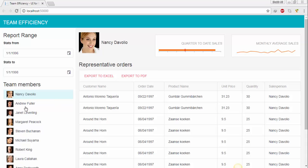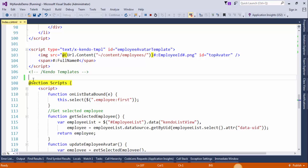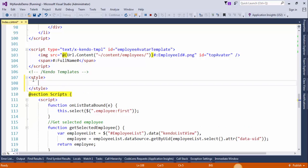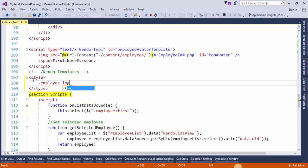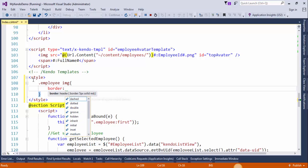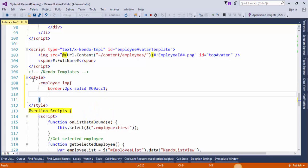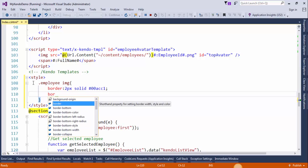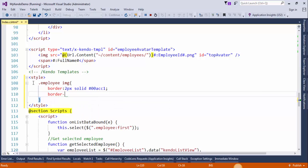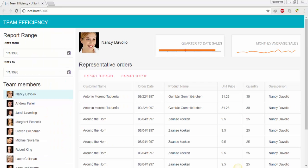Now I will change the style of these images. Create a style section in index page. Within employees class I will access the image. Border will be 2 pixels solid and the color will be this, and the border radius will be 100 percent. Save the changes and refresh the page and see the effect.